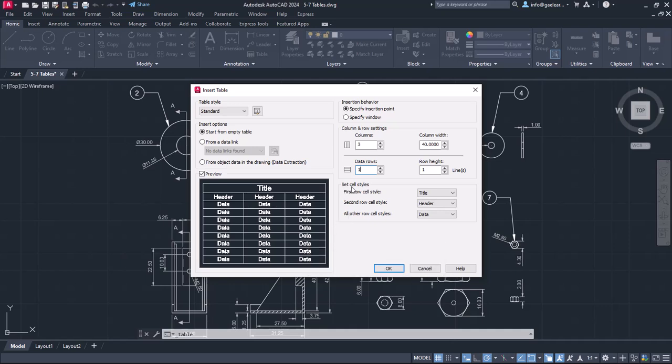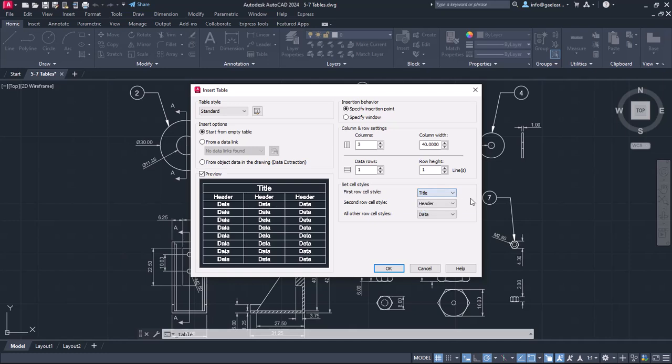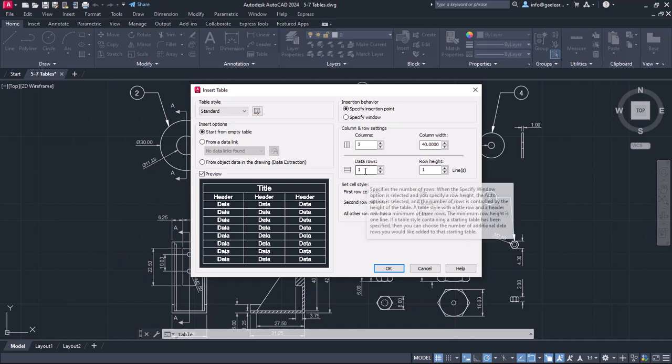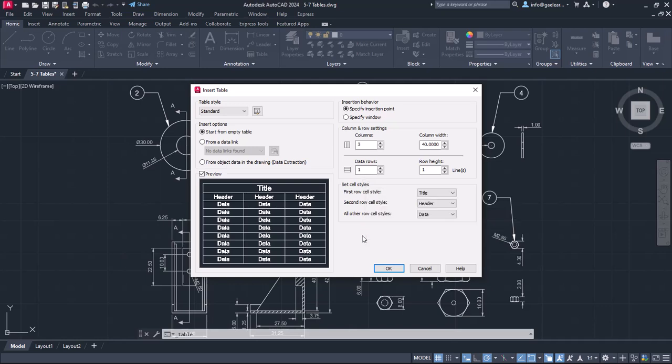Before I do that, I want you to notice that the field of rows is called Data Rows. Tables in AutoCAD have at least 3 rows, even if I set the value in the Data Rows field to 1. If you look below this section, you can see the Set Cell Style settings, which defines if the first row will be a title row, a header row, or a data row. The same thing happens with the second row. Then there are the same 3 options for all other row cell styles, which apply to the number of rows I have specified in the Data Rows field. As a result, you have to specify 2 rows less than the actual number of rows you wish the table to have.